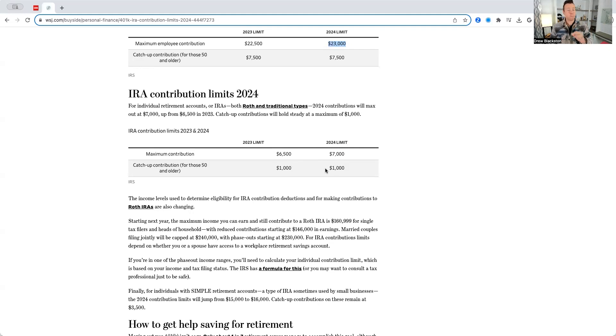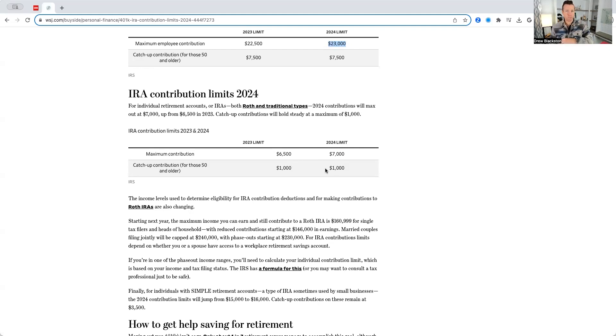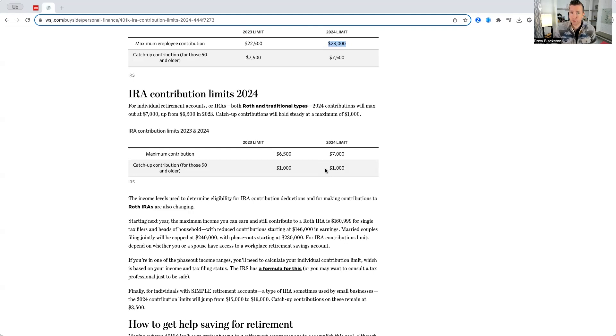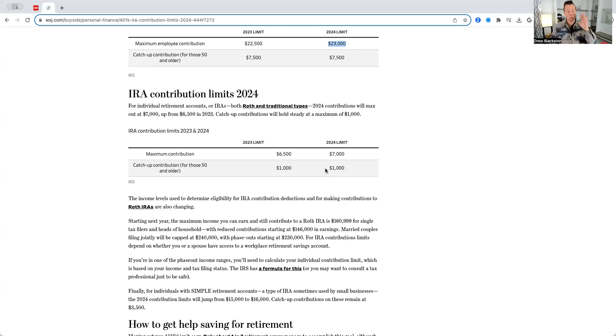So, if you are automatically depositing money into your IRA, your Roth IRA, and you need to put more in, you have to go in and adjust that figure for the new contribution limits. Just make sure you do that through your custodian, whether that's Fidelity, Schwab, Vanguard, or wherever.